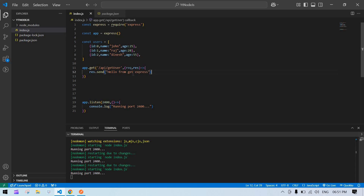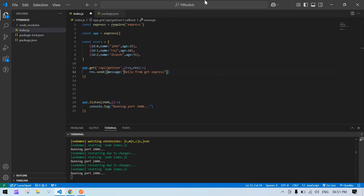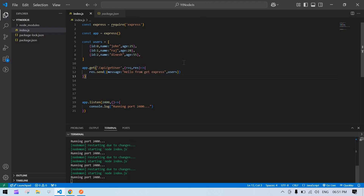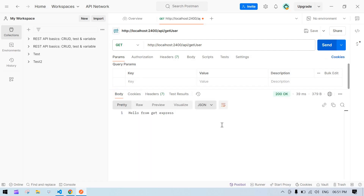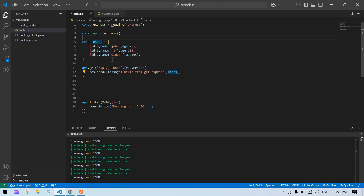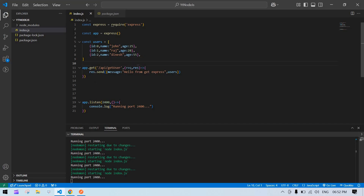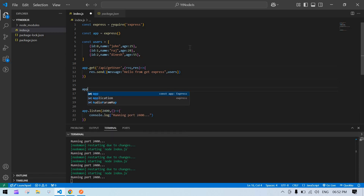Our user list is ready. Instead of the plain string, I'll pass an object with a message field and a users field containing that user array. Now we'll save this — the local server is re-rendering. If I hit Send in Postman, we get that message and the user list we added. This is how you create a GET API.